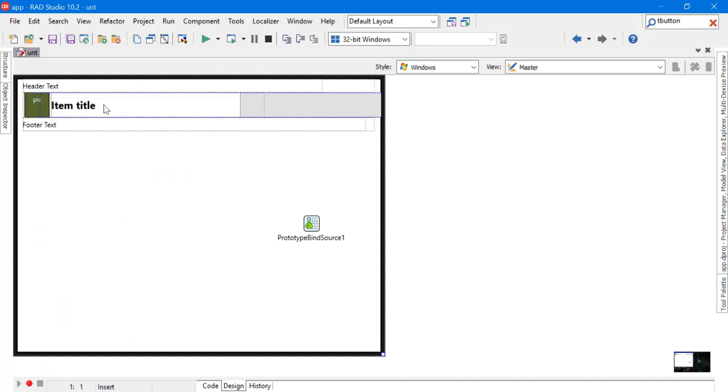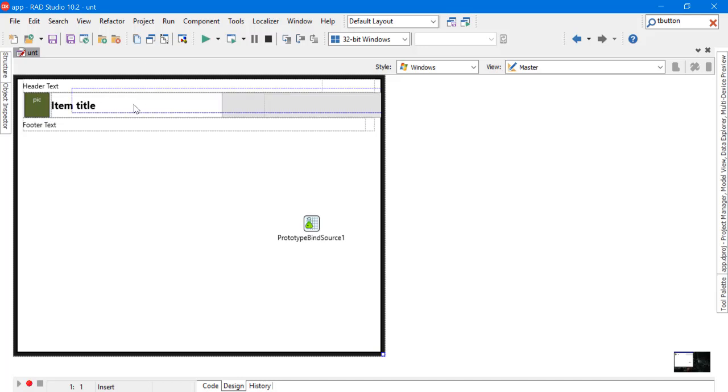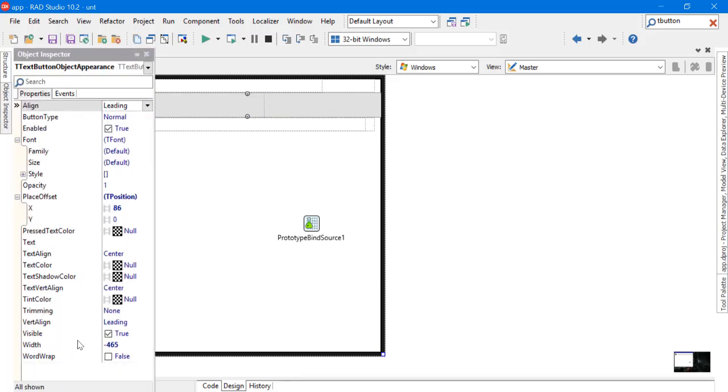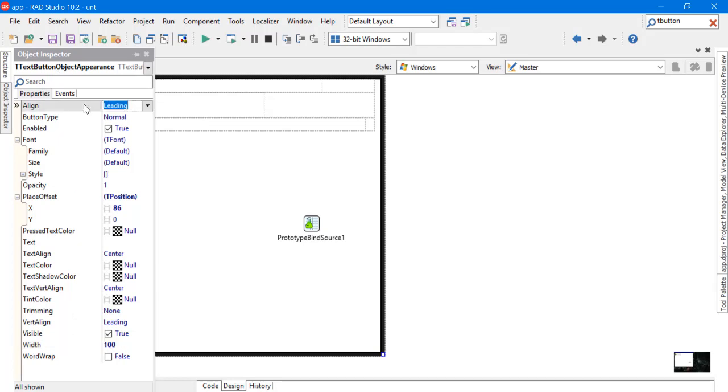As you can see, I don't know where the problem is, but we have to do it using the property in the Object Inspector to make it better. Change it to 100, 100, good, and alignment to trailing and offset X to 0.